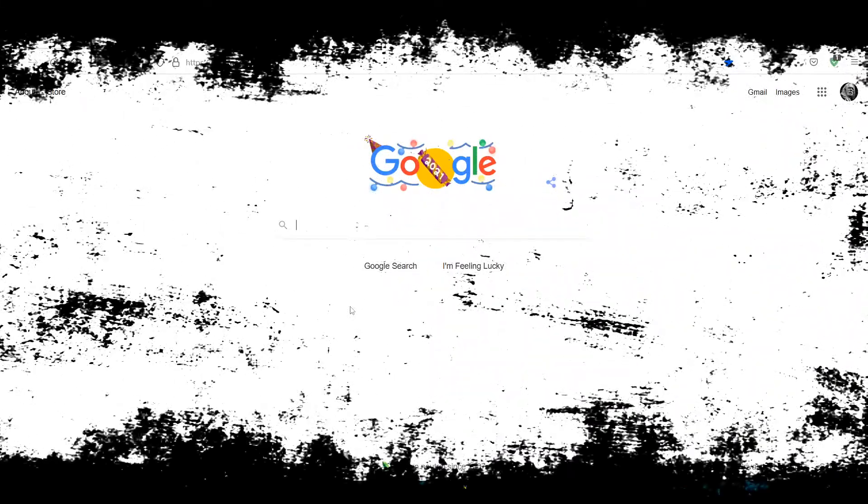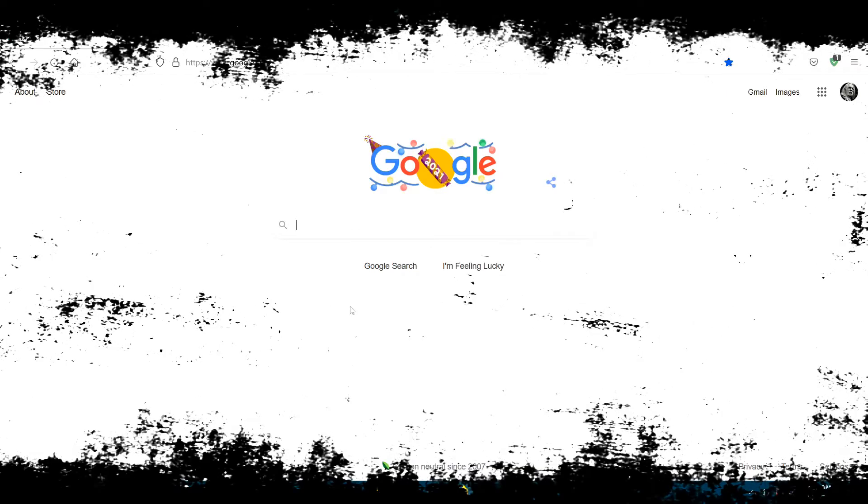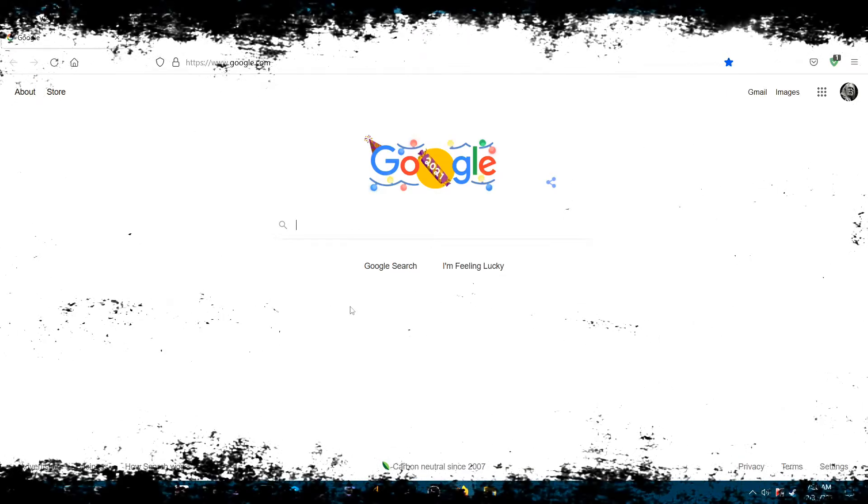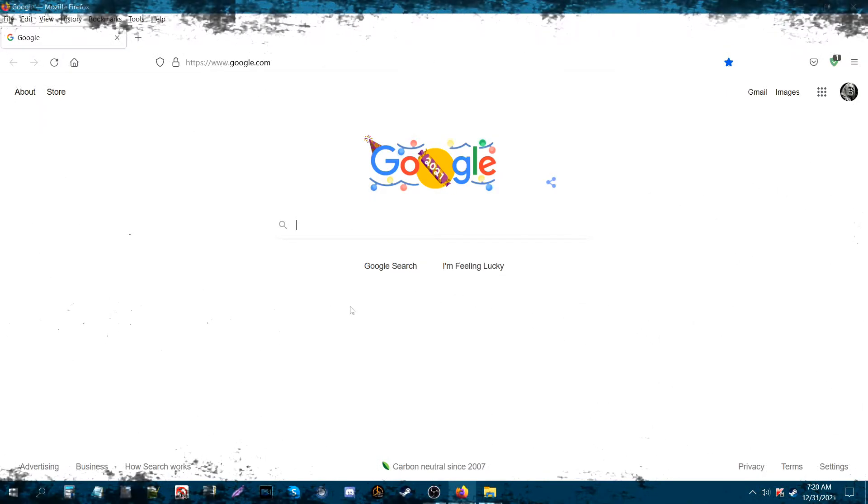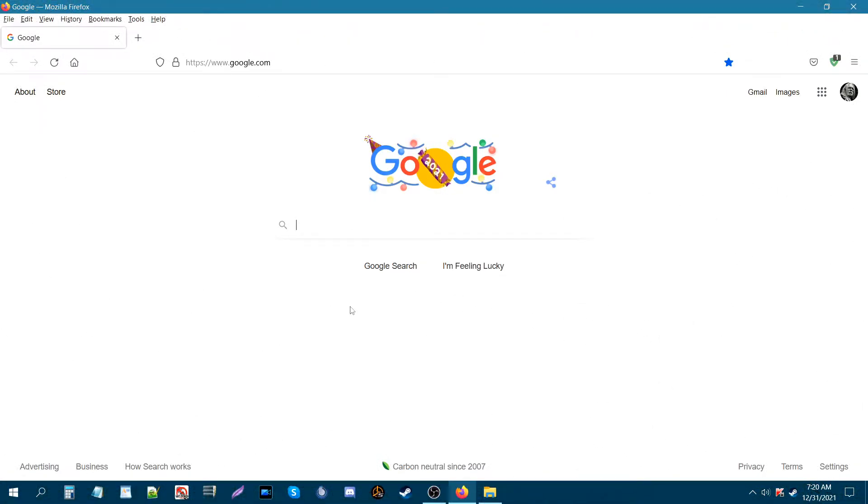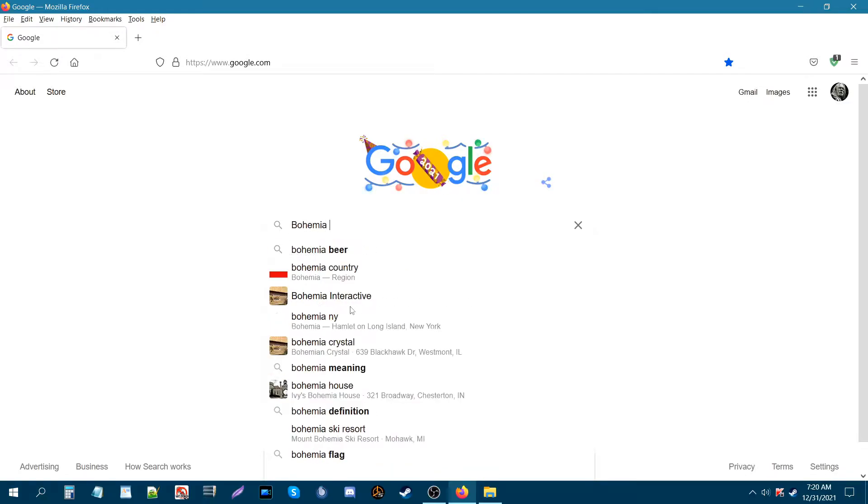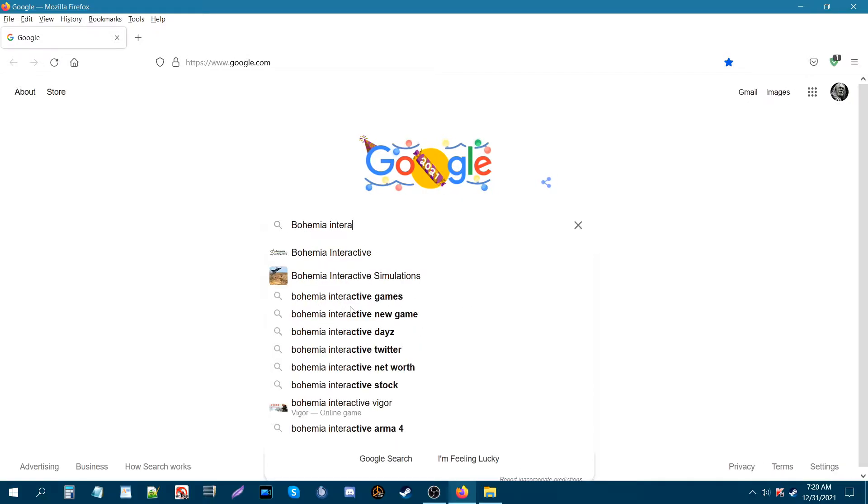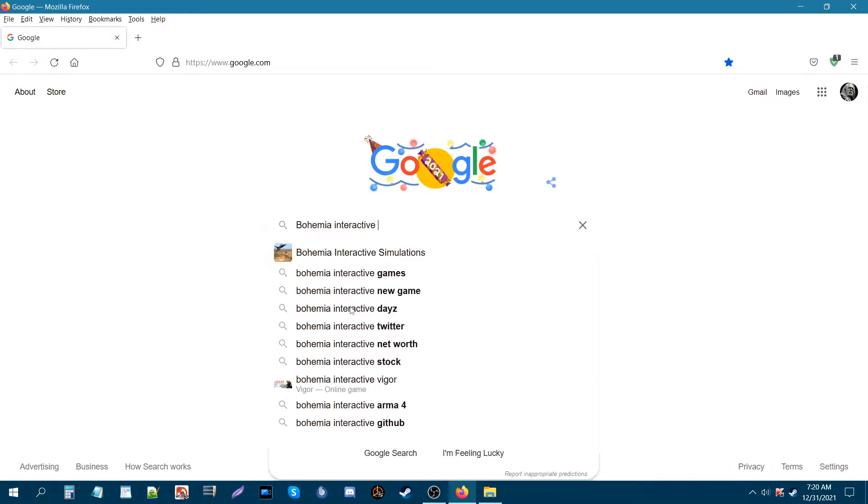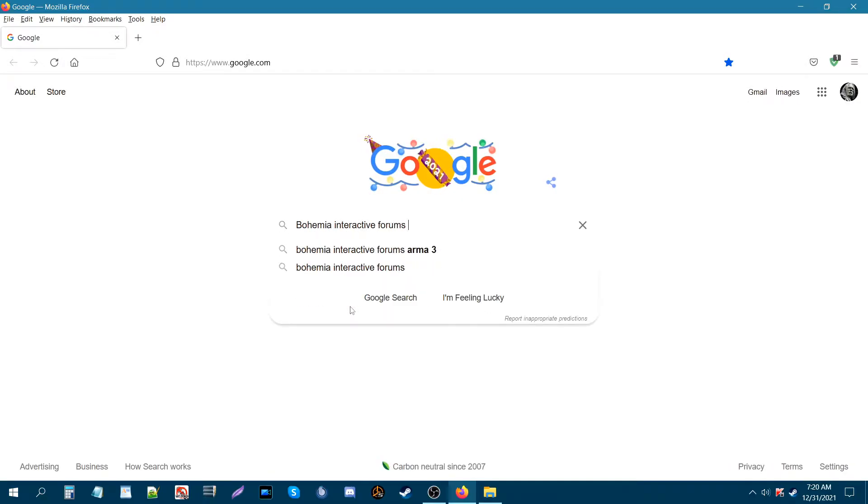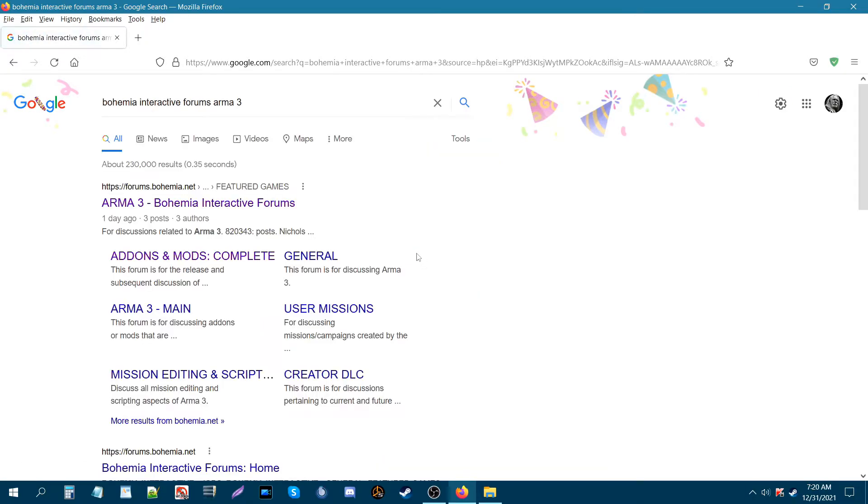What's up everybody, this is Gunter Severlo. Today I have a new compilation list for you and it can be found on BI forums. We are on Google at the moment, so let's type in Bohemia Interactive Forums and we want ARMA 3.